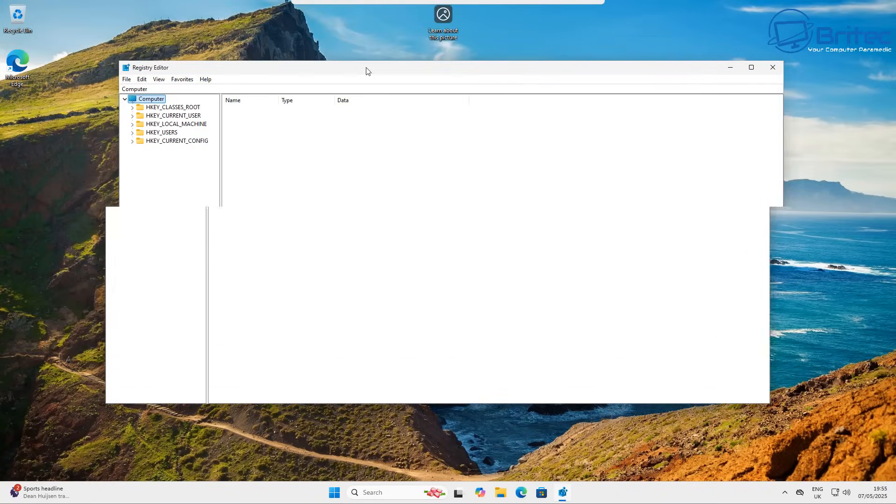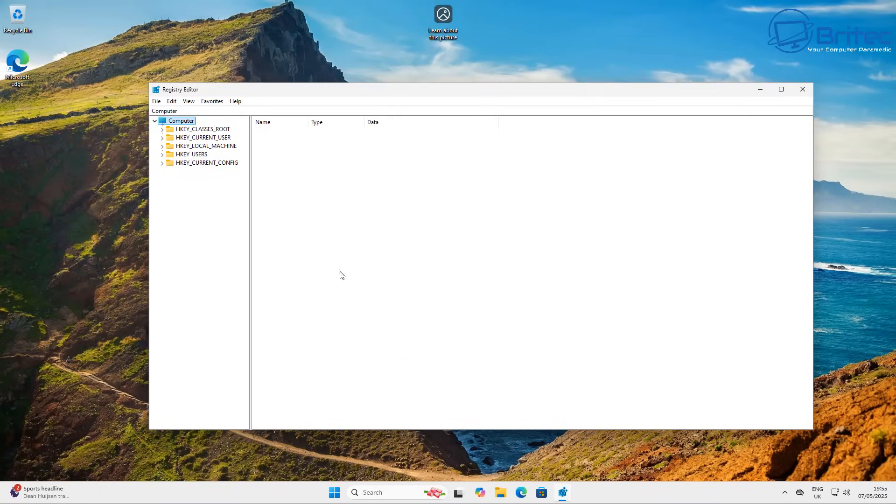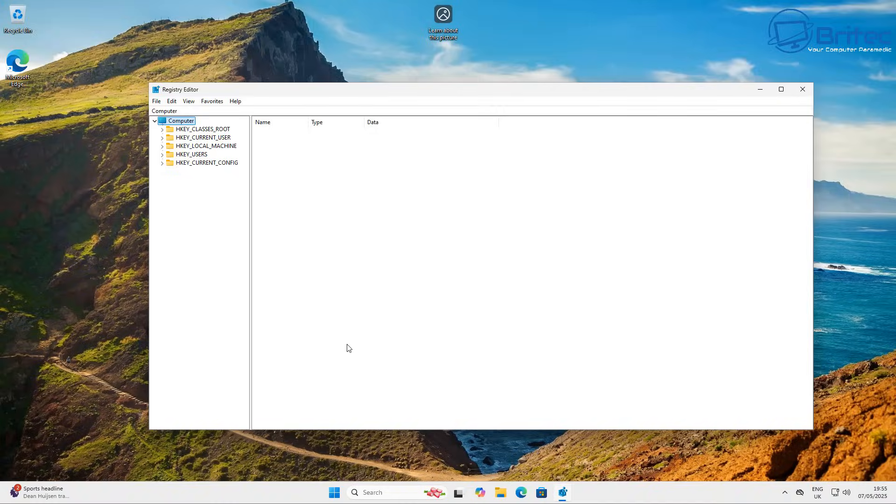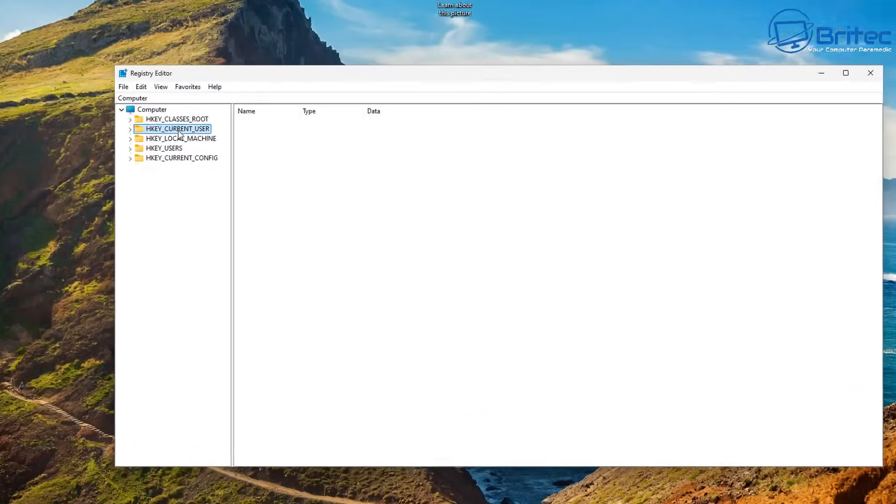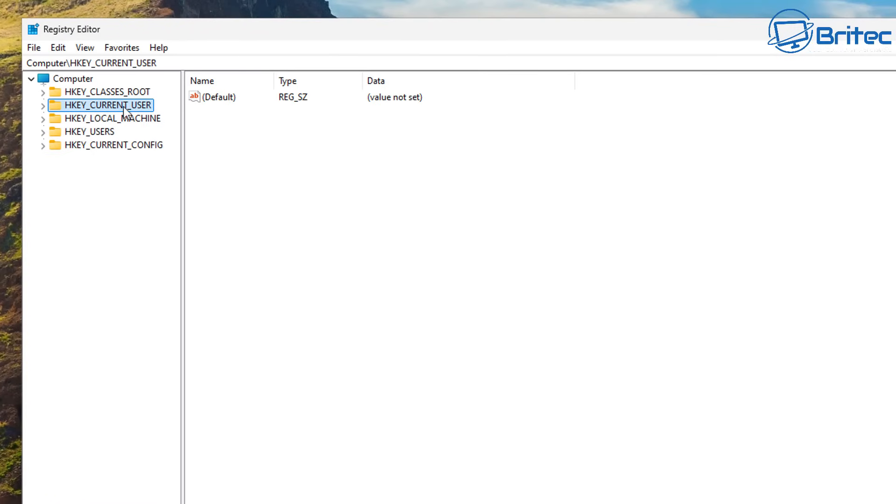So to change this all you need to do is open up the registry editor by typing regedit in the search box and we need to navigate to a location inside our registry.